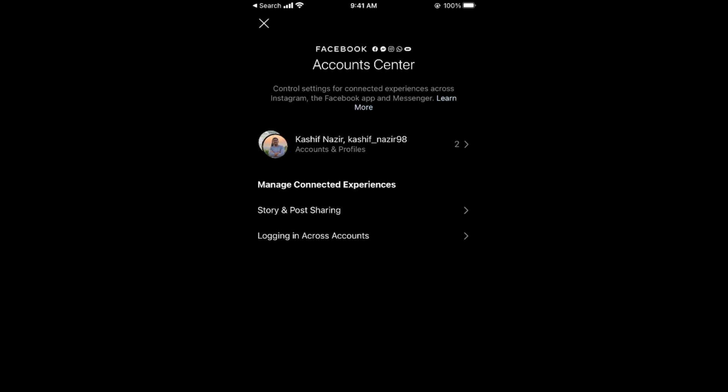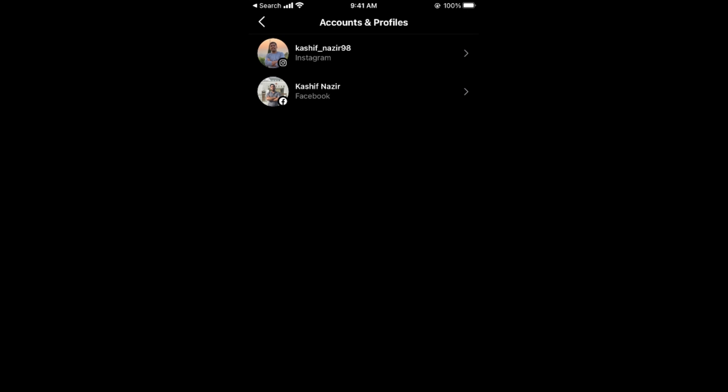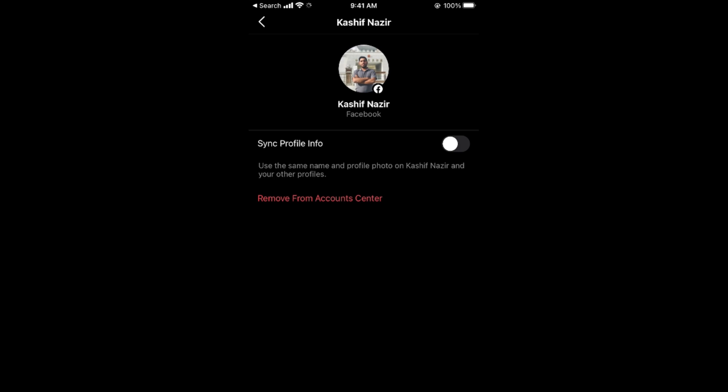Tap on here and you can see Facebook account as well as Instagram account. Go and tap on Facebook account, and at the bottom you can see an option of remove from Account Center.